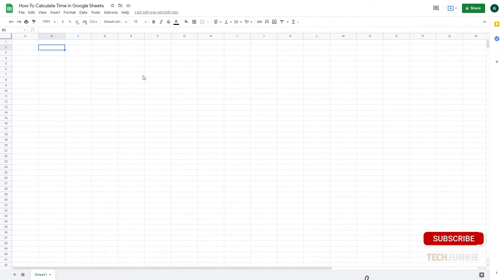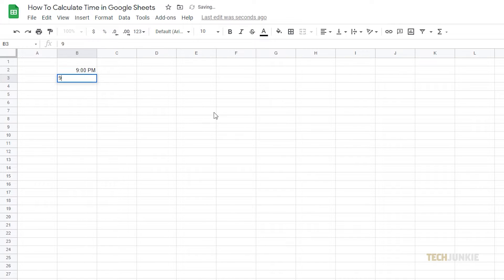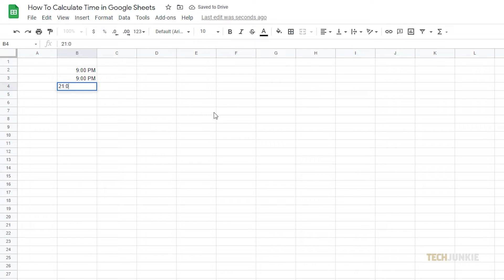Google Sheets automatically recognizes time input. Typing in 9pm, 9:00pm, or even just 21:00 will format a cell as a time cell. By default, Google Sheets will use 24-hour time format.